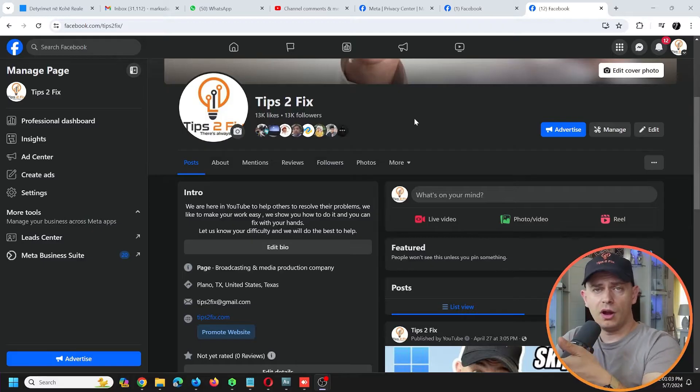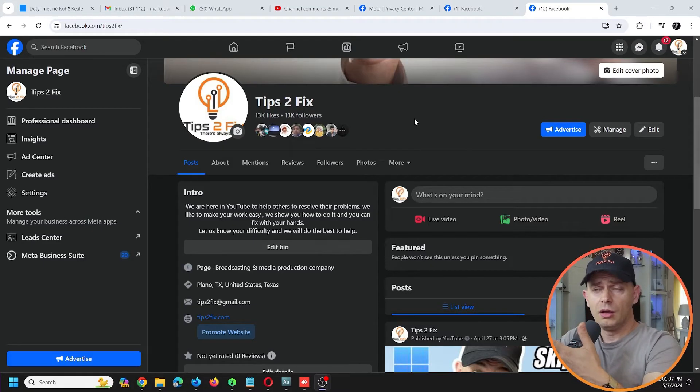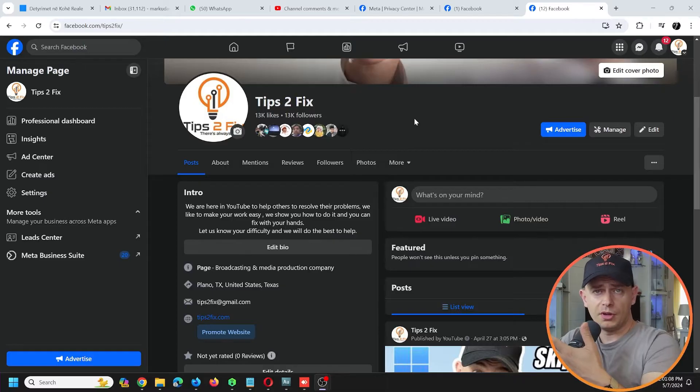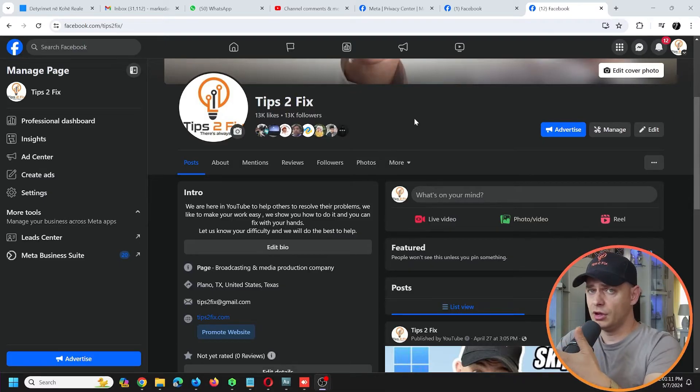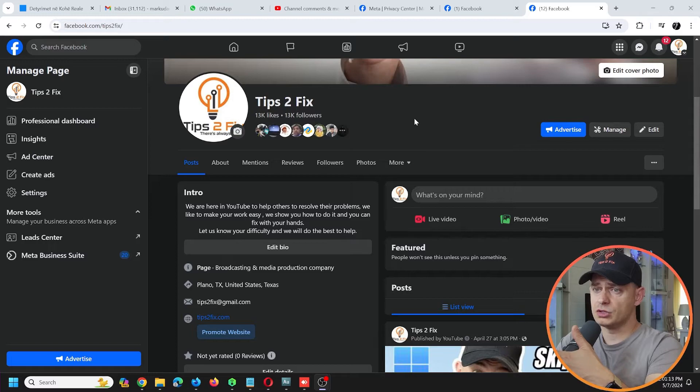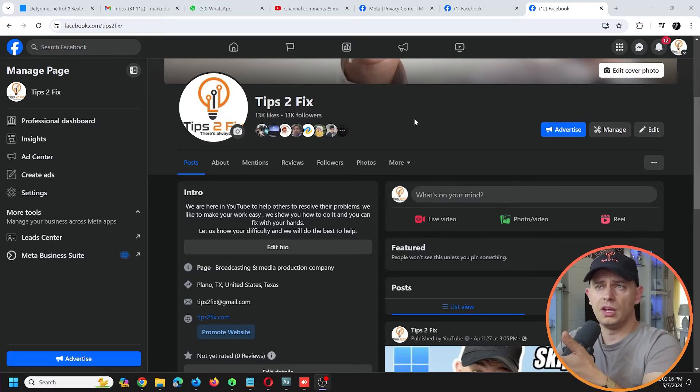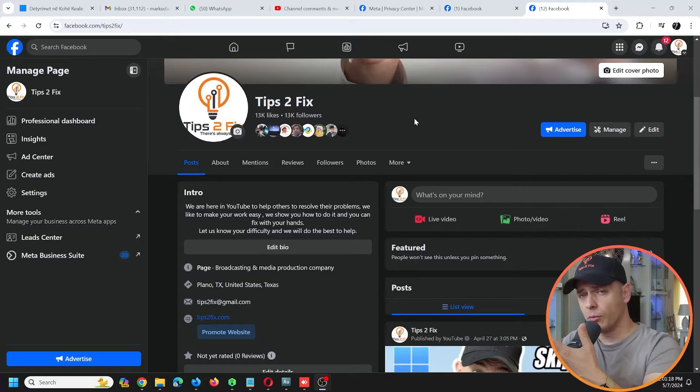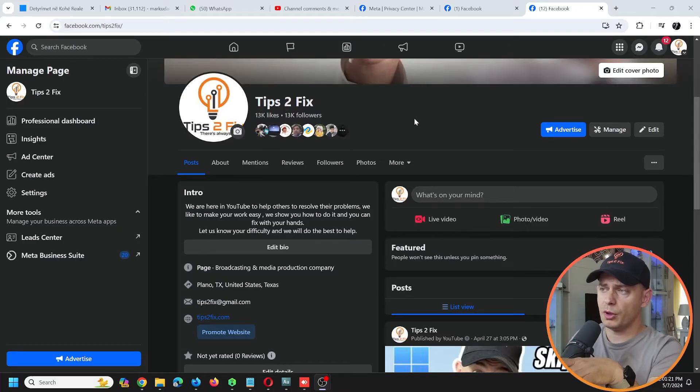Maybe you're an admin on a Facebook page that you're not working for anymore, maybe for a company, and you want to remove yourself from this Facebook page, maybe because you get a lot of notifications from them and you're not interested anymore. Today I'm going to show you in both...